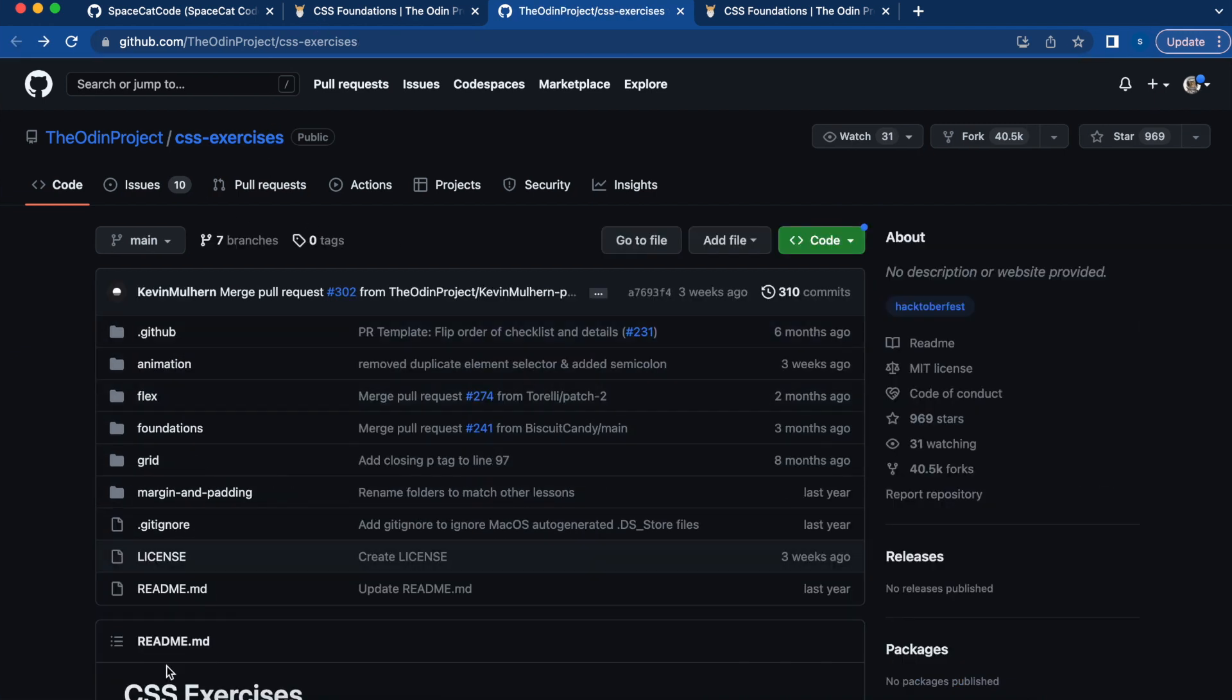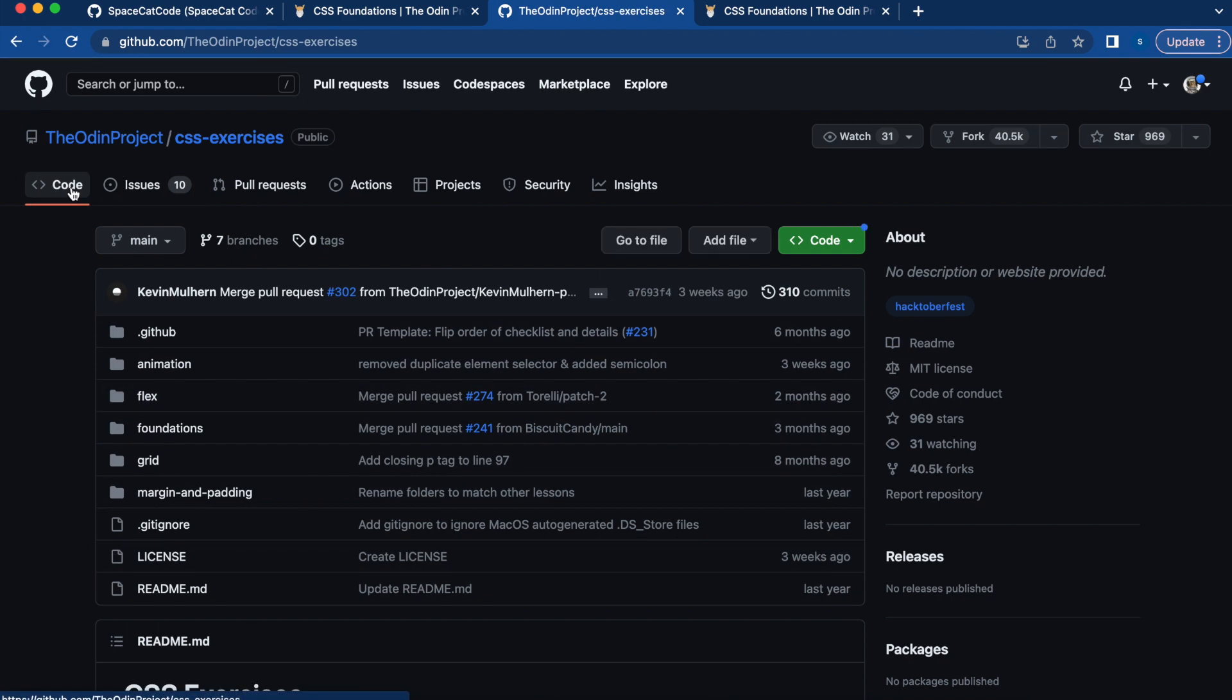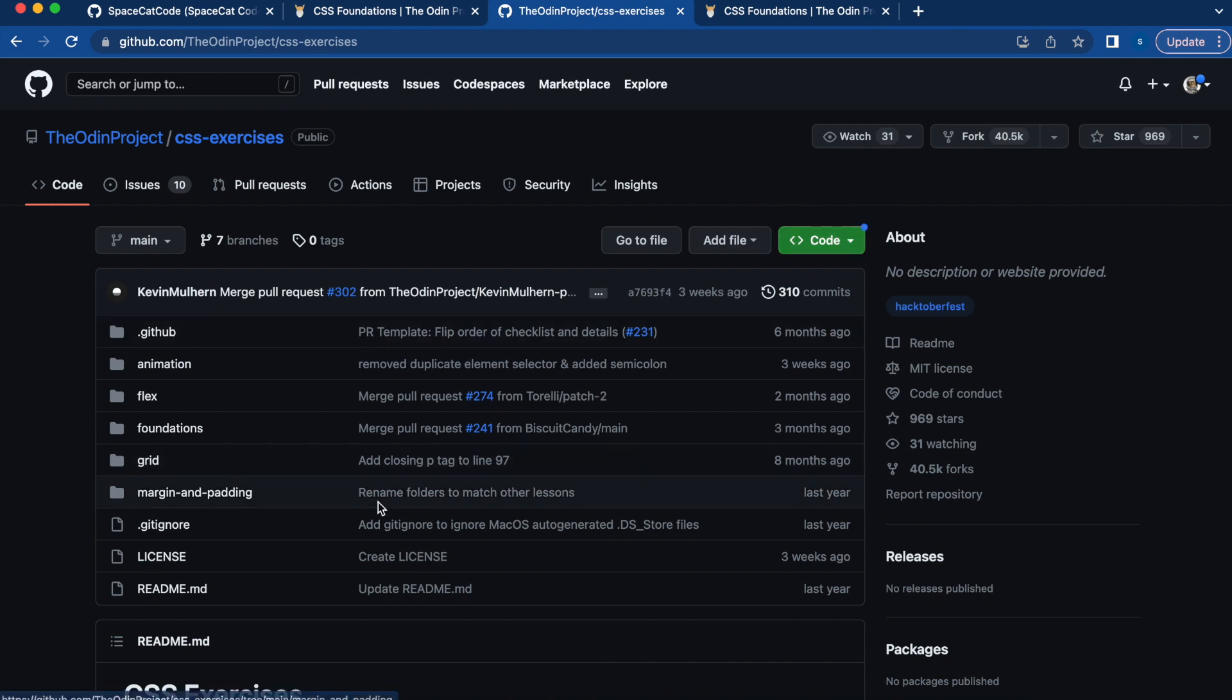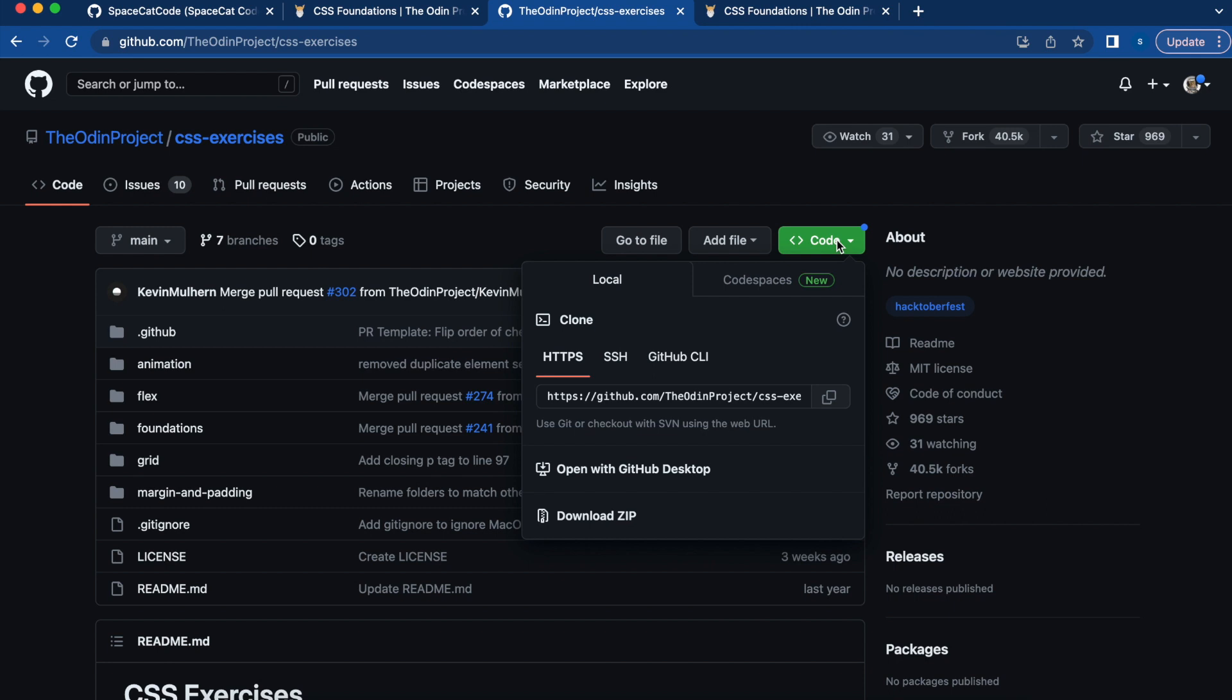So once you open this page on GitHub, you're going to press Code if you're not already there, and then this will show up. And this is the area you use to clone the repository to your machine. So you're going to press Code and you have many options. You can download, you can open with GitHub Desktop.